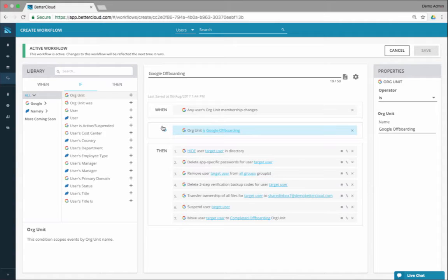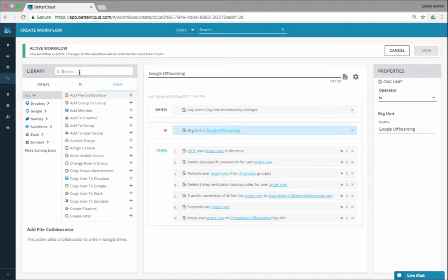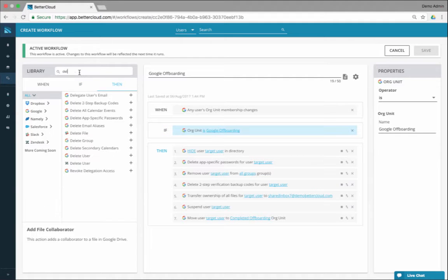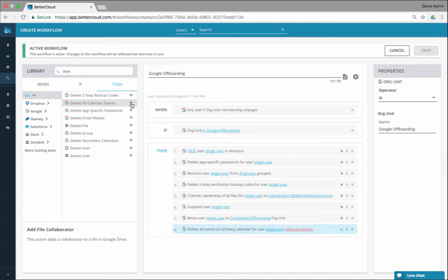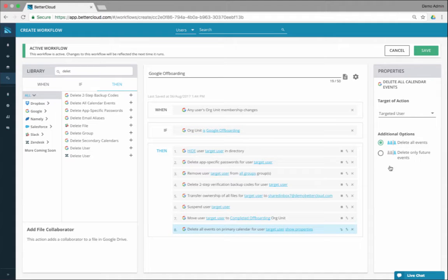But then there's another one — this is a cool one that's not here: delete all calendar events. So you can delete all calendar events or future calendar events if you want, which is what most people want to do. This is really the one action that, as a Google customer, you're probably going to be very excited about when off-boarding a user — you can delete their future calendar events.